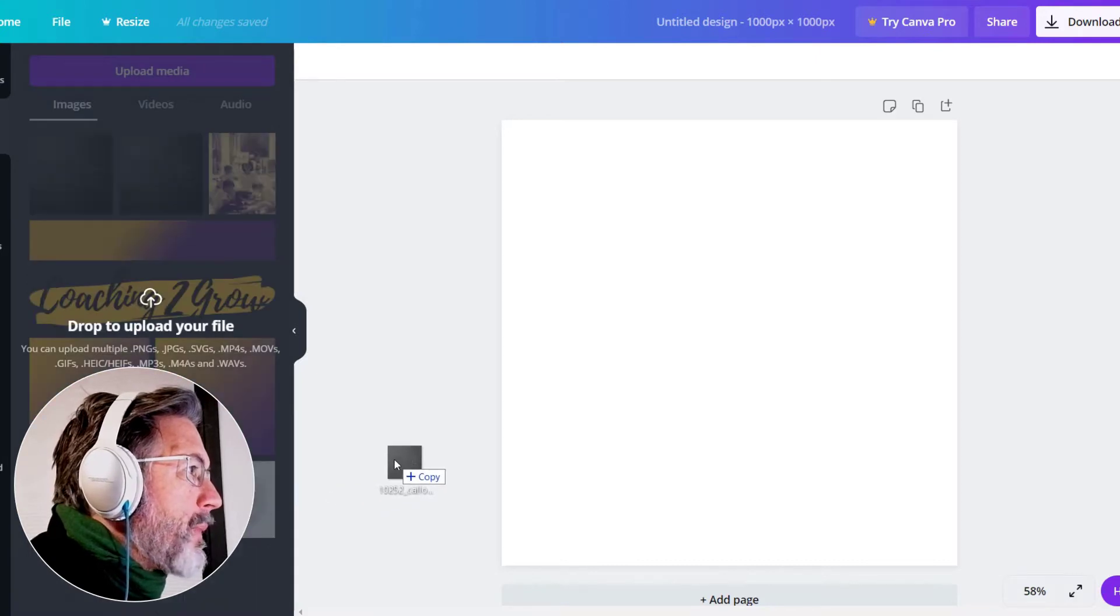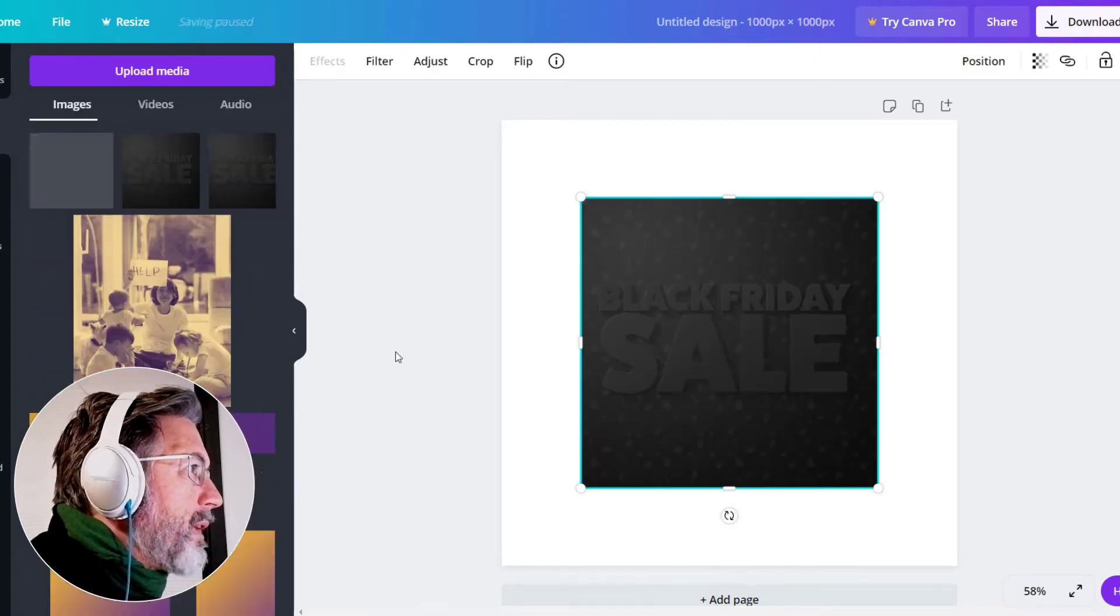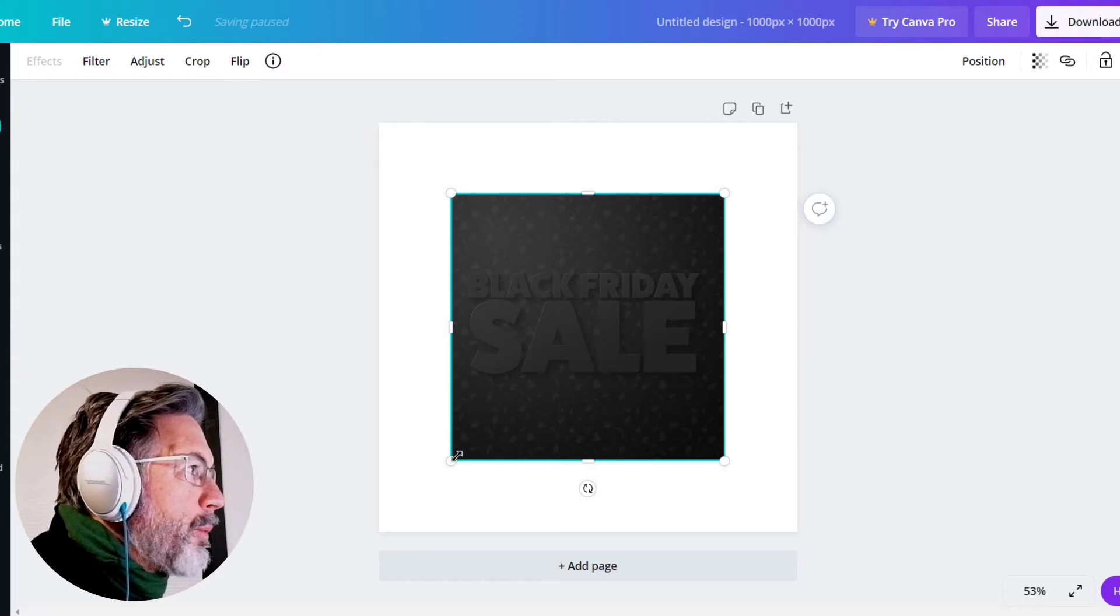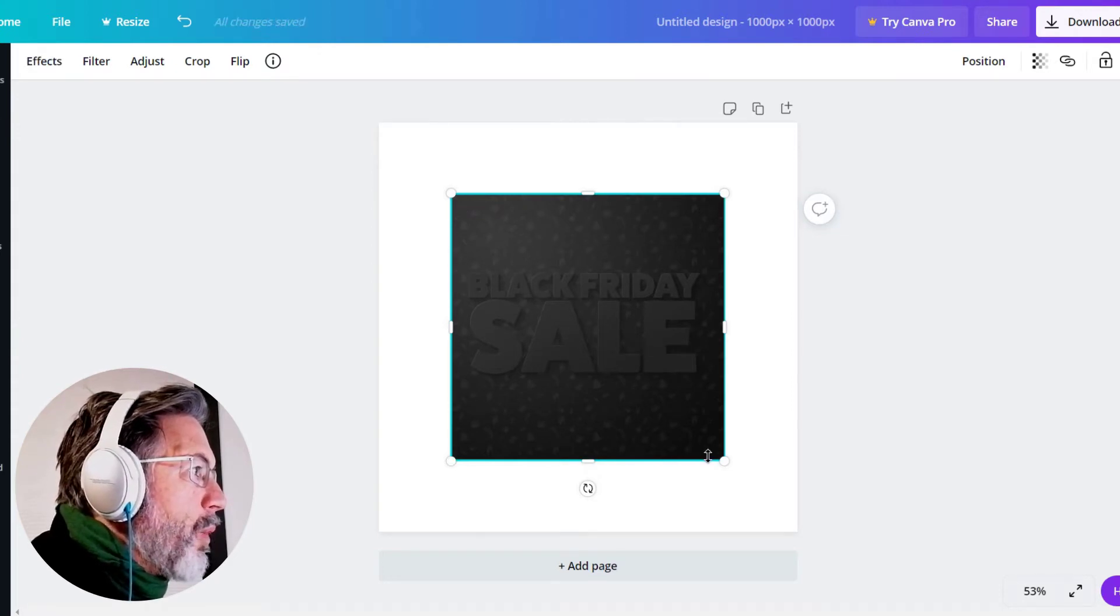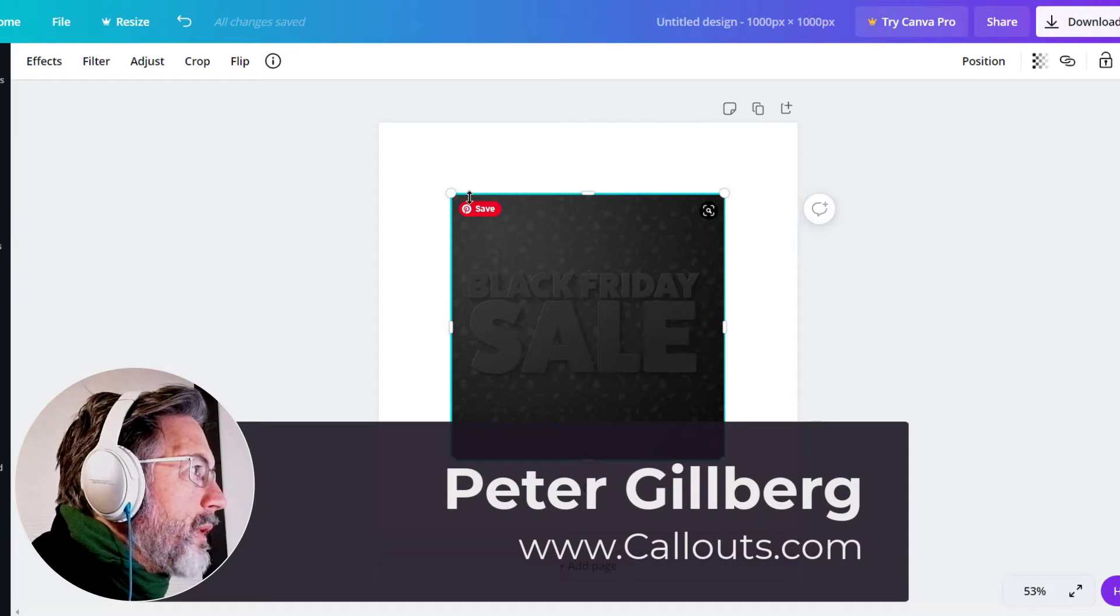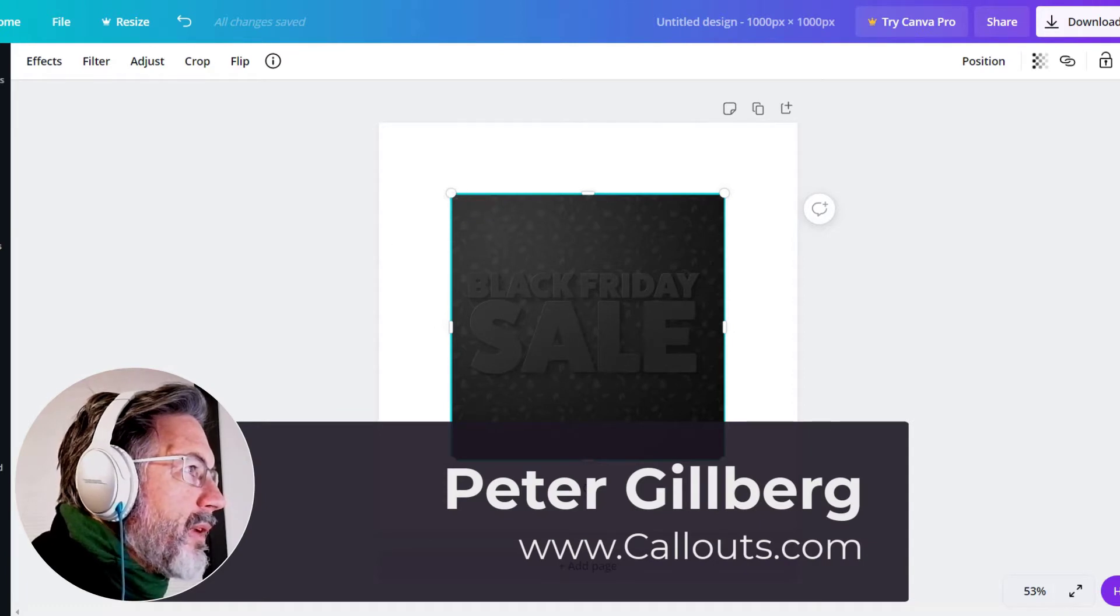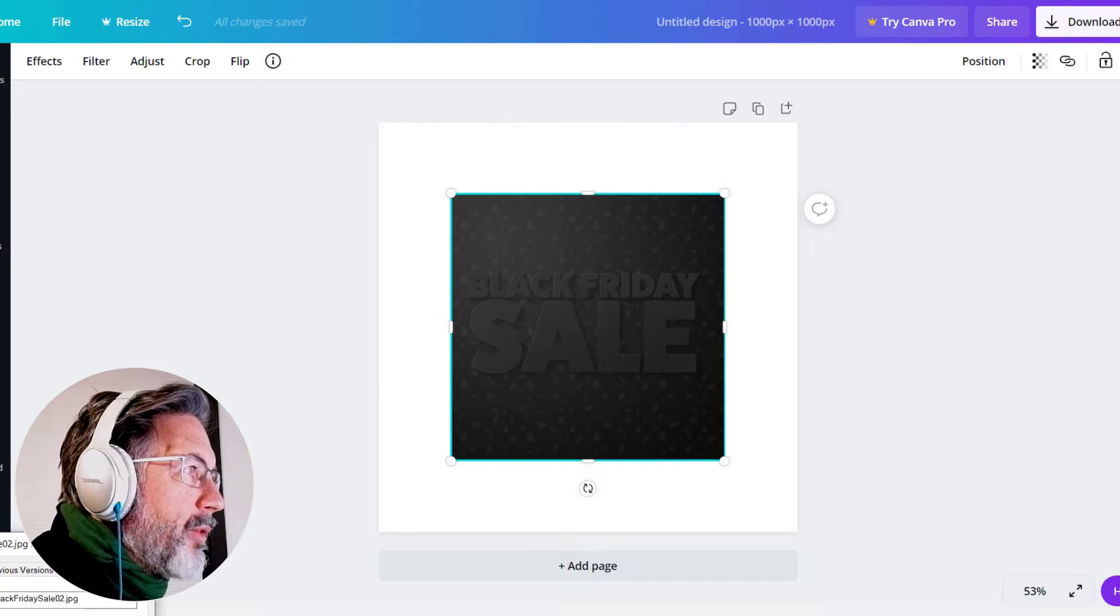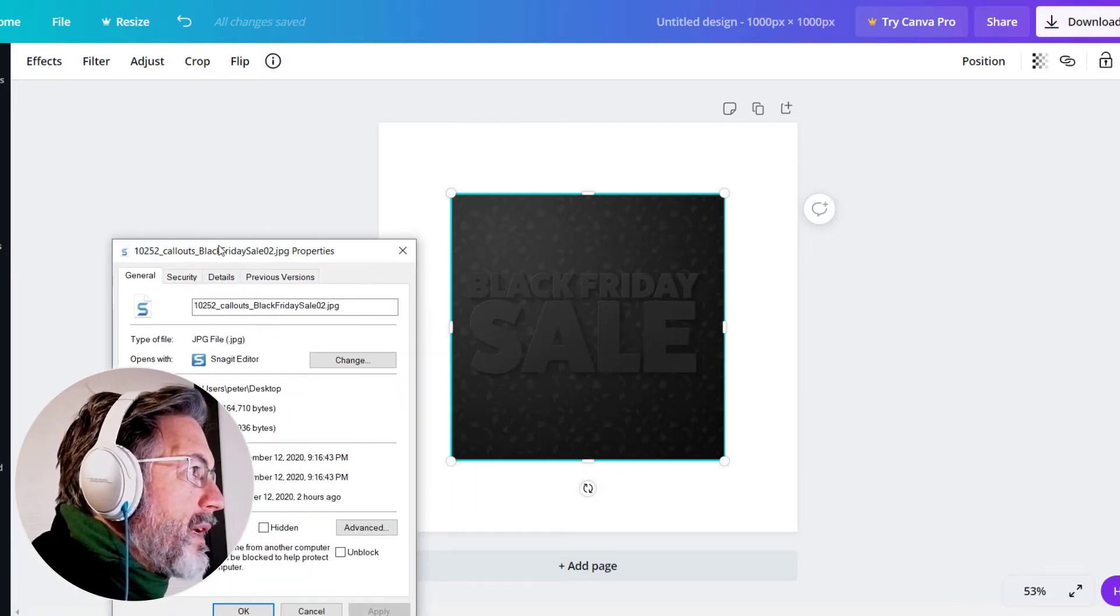So now I'm just gonna drag in the image and drop it on top here. And for some reason Canva always makes it a little bit smaller. Even though the original here is actually, let me check the properties of it, the file is